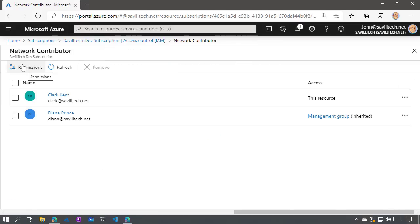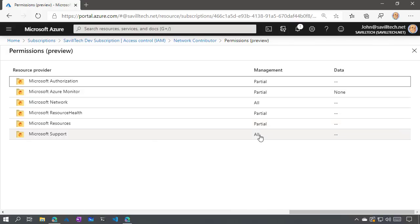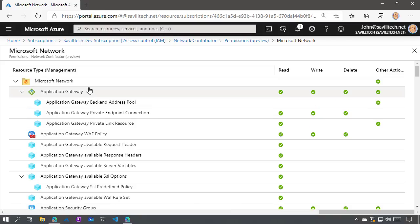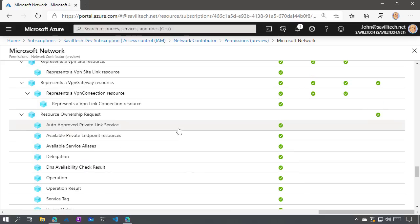Let's pick one of these built-in roles — a networking one. All the way at the top, we can see network contributor. If I select this and then select permissions, it will show me which resource providers have any actions assigned to this role. From the network resource provider, we're looking at the management plane — that's really the Azure Resource Manager. Then we have a data plane. The data plane would be things actually living within the resource. For a storage account, the management plane enables creation of a storage account and getting the access keys, but to actually write a blob, that's an action on the data plane.